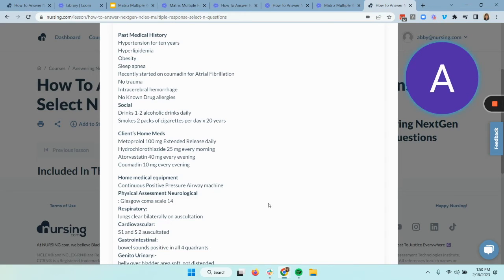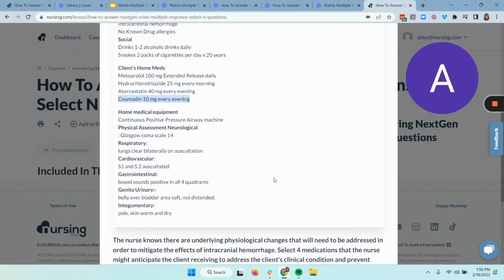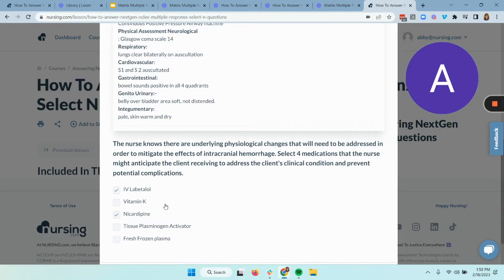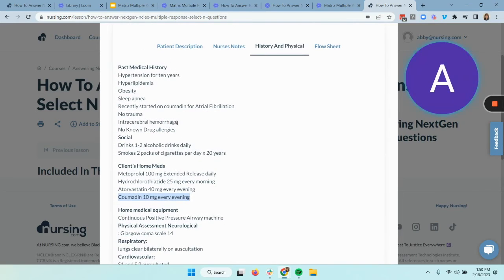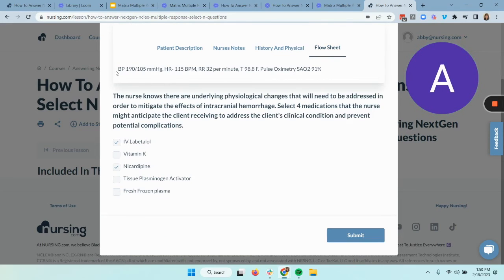Something I can tell right off: this patient is taking Coumadin and has an intracranial hemorrhage. Coumadin is an anticoagulant that is going to cause prolonged bleeding, and this patient is already bleeding — so he needs everything he can get to help with clotting, like fresh frozen plasma and vitamin K. Because he's taking Coumadin, we can tell that tissue plasminogen activator, or TPA, is actually contraindicated in this case. There are other contraindications for TPA as well, like history of intracerebral hemorrhage, taking Coumadin as we just mentioned, and uncontrolled hypertension. So we've confirmed we can pick those four medications for this client scenario.